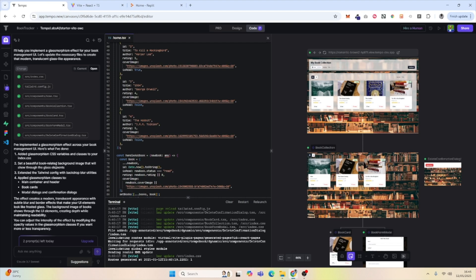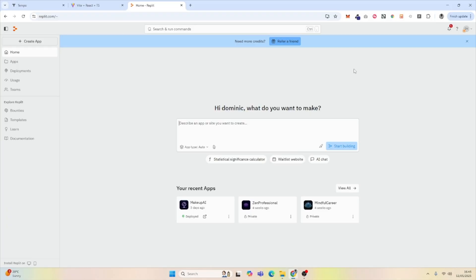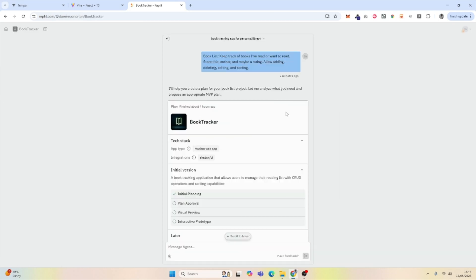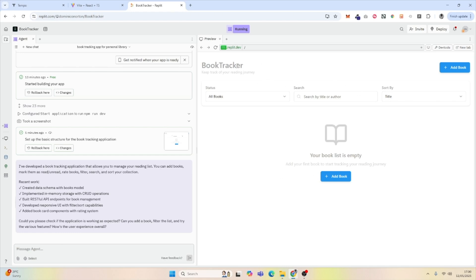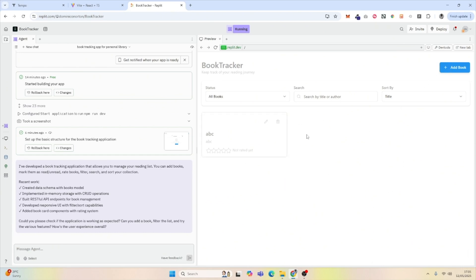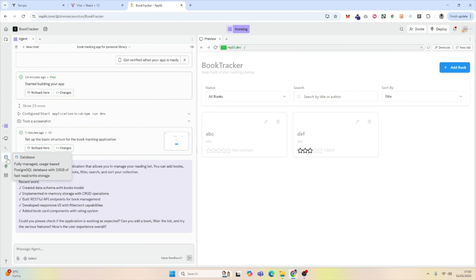Now let's take a look at Replit using the same prompt. Visit replit.com and paste your prompt in the dialog box. Before building the application, Replit creates a plan that you need to approve before it gets started. Once ready, we can see a preview of our application. We add a book successfully, then add another to test sorting. One thing I notice is that when adding a book it doesn't appear immediately — a page refresh is needed, likely because it's not using persistent database memory.